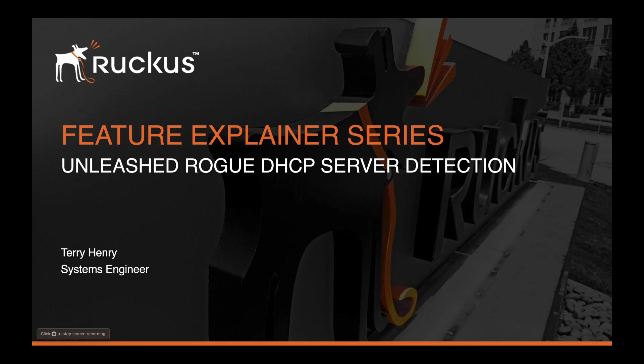Hi, welcome to the Ruckus Feature Explainer series. I'm Terry Henry. Today we're going to look at Unleashed and Rogue DHCP server detection.